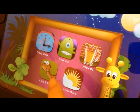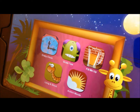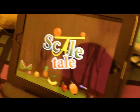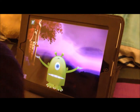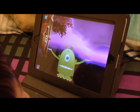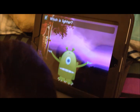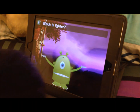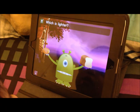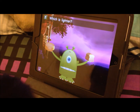This is the scale, big or small. Tap on the correct object. Which is lighter? Loaf of bread. Cheese wheel.